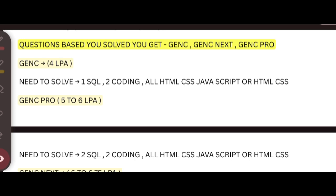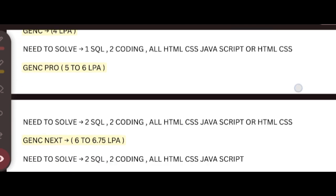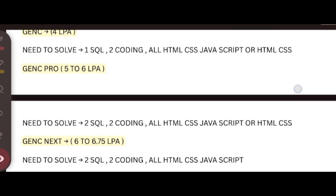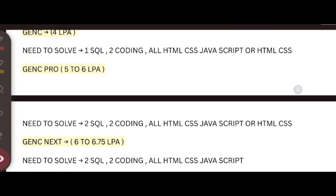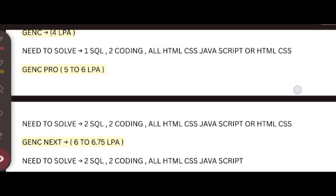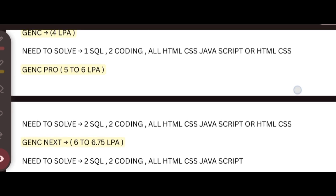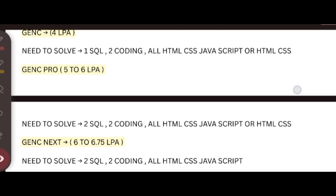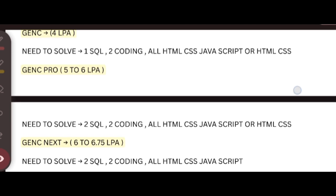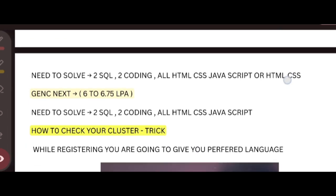If you are aiming for Gen C Pro role, you need to focus on two SQL, two coding, and all HTML, CSS, and JavaScript. Or HTML and CSS - if you didn't attend HTML, there is an option to attend CSS and JavaScript and you can get the Gen C Pro role.